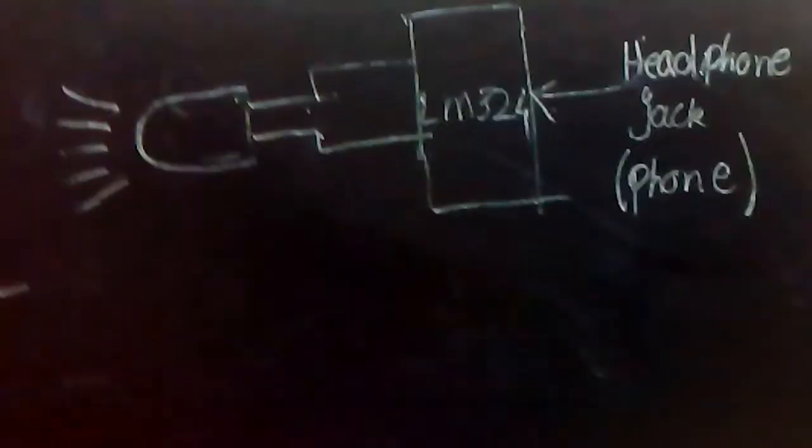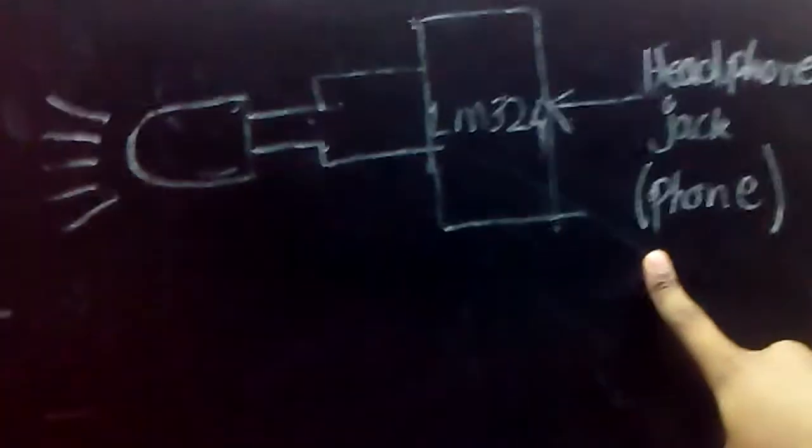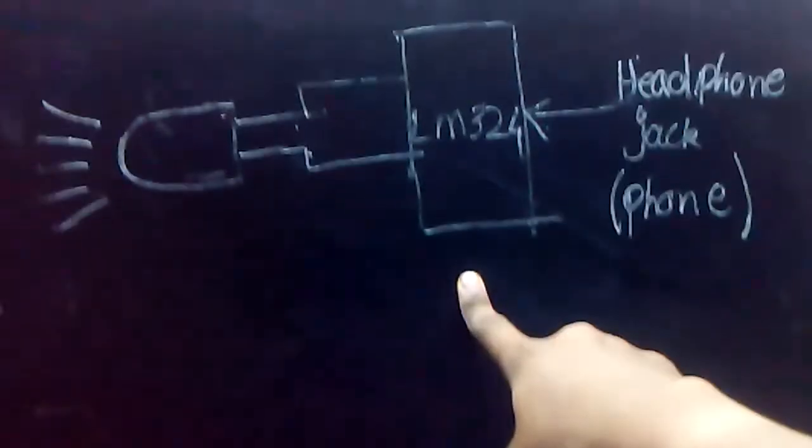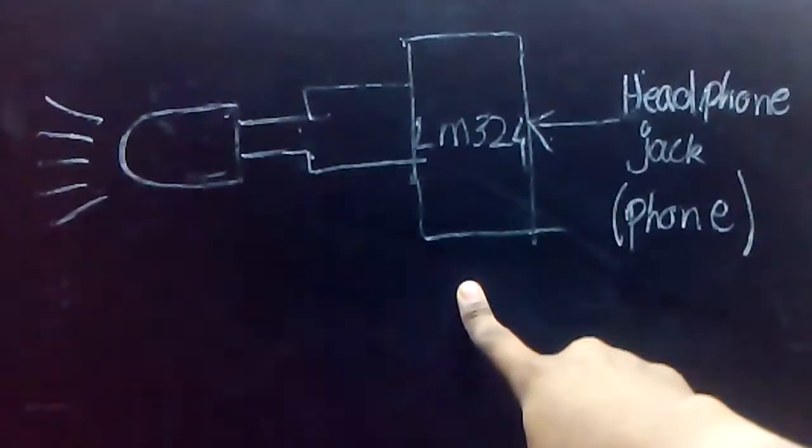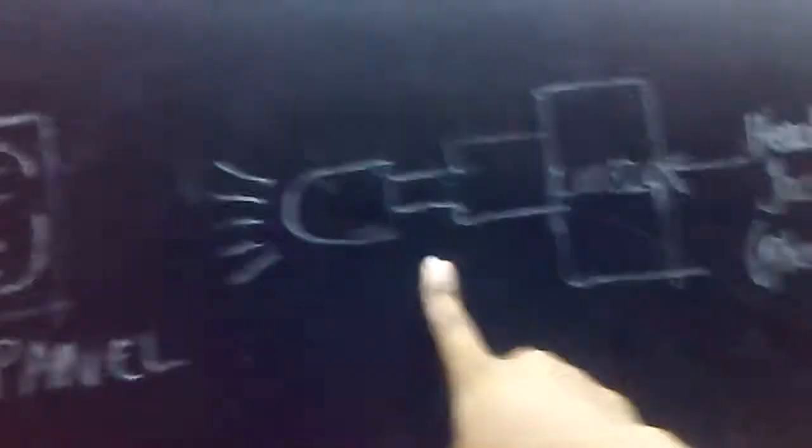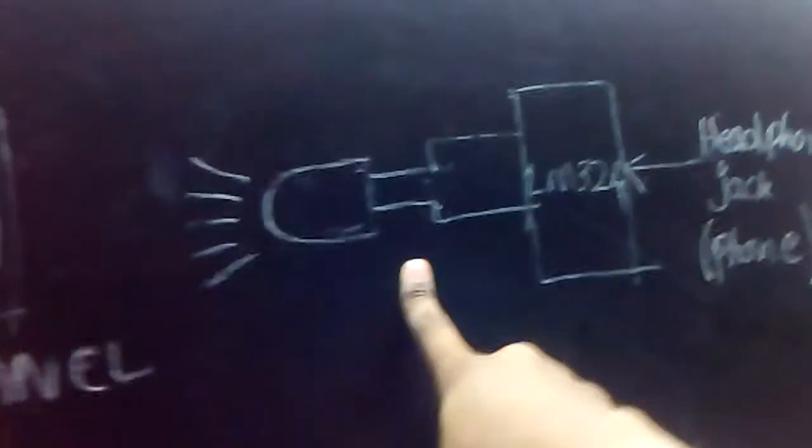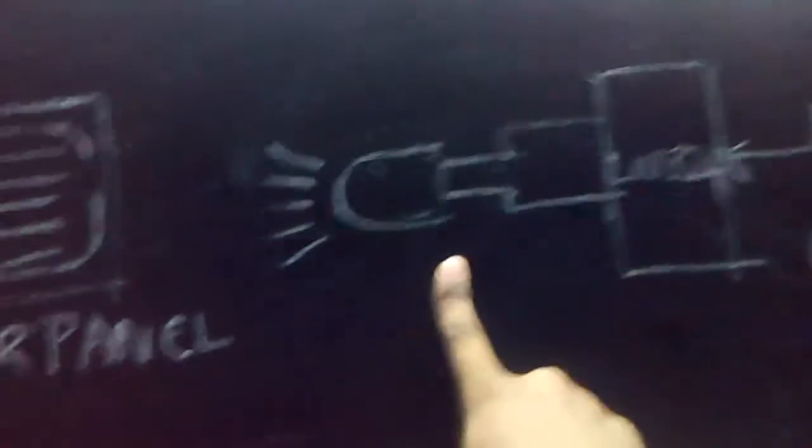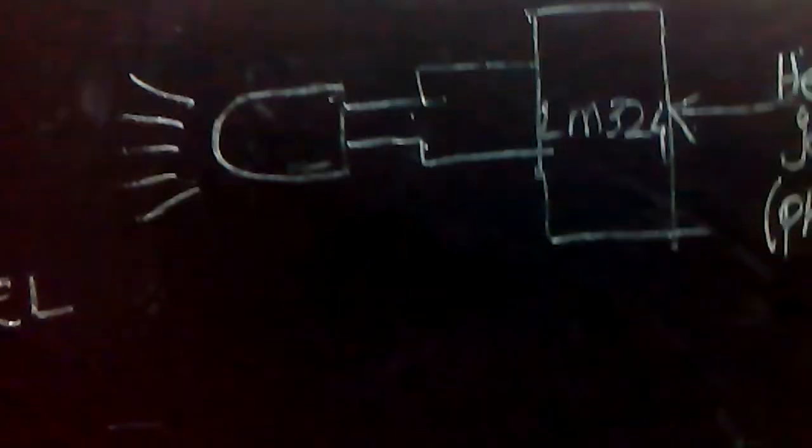I'll be using an LM324 to amplify the tone, and then I'll give the output of the LM324 to an LED. So whatever is being played on the headphone will get amplified using the LM324.